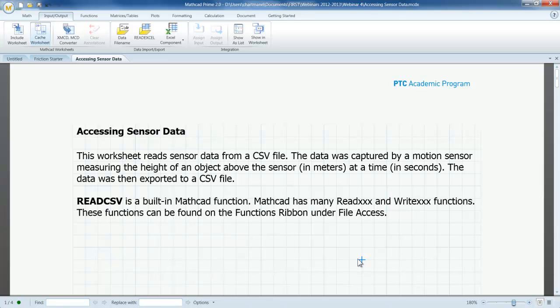MathCAD Prime possesses a lot of capabilities for use in measurement and instrumentation applications. I will use an example of importing motion sensor data to illustrate the basics of importing, managing, and analyzing data in a MathCAD worksheet. As I did in the first half of this webinar, I will work from a prepared worksheet, so I can focus attention on the tools available for accessing and using data.